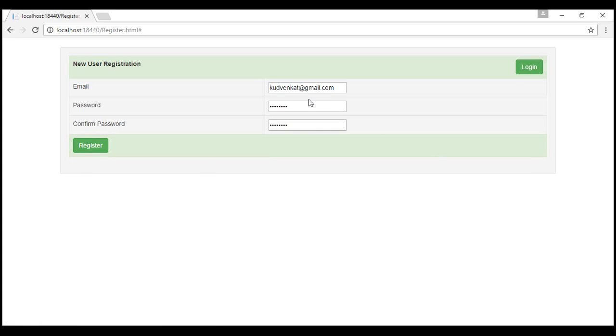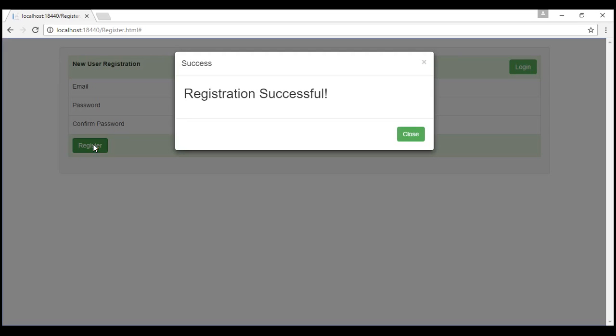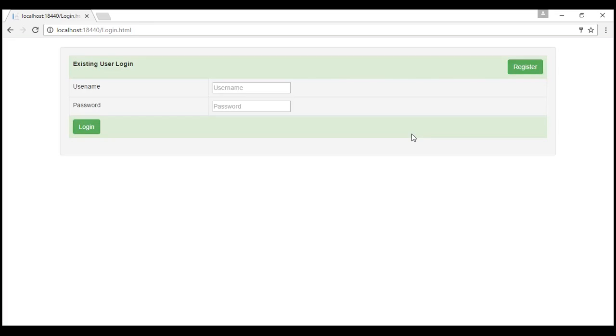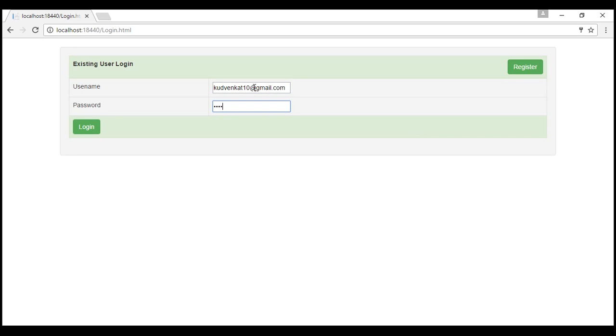We can dismiss this validation error by clicking this little cross right here. Now if I use a different email address, goodvenkert10 at gmail.com, and when I click register, notice we get registration successful. When I click close on this, it automatically redirects me to login page and now I can use the email address using which I have just registered and login to our site.